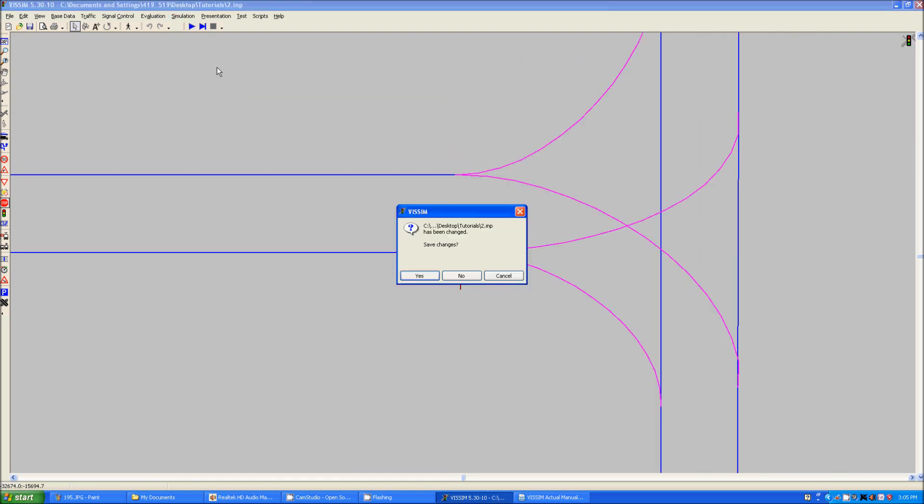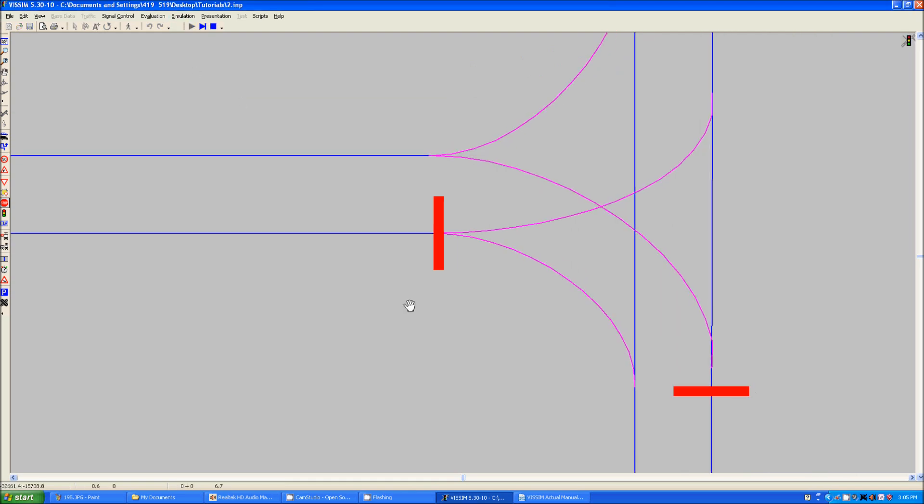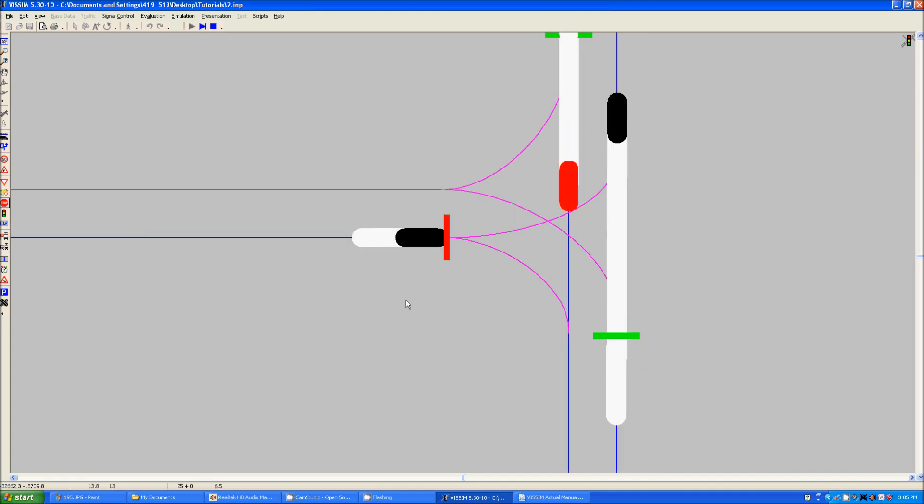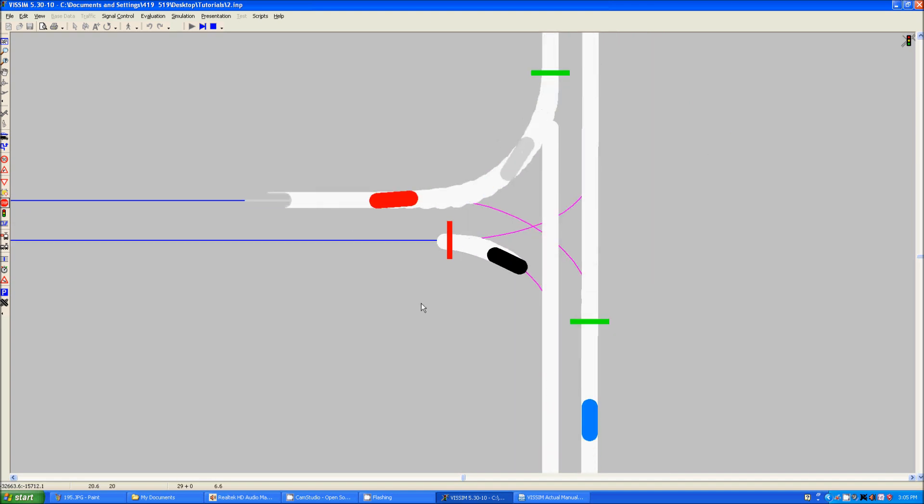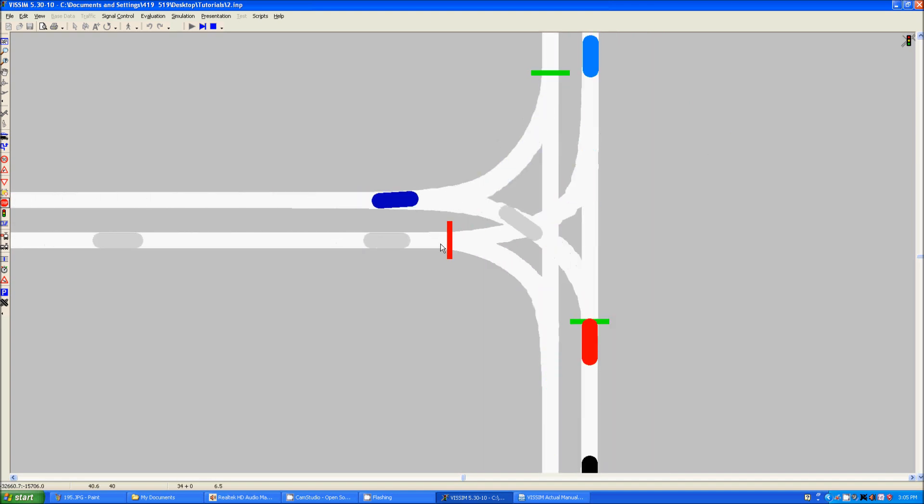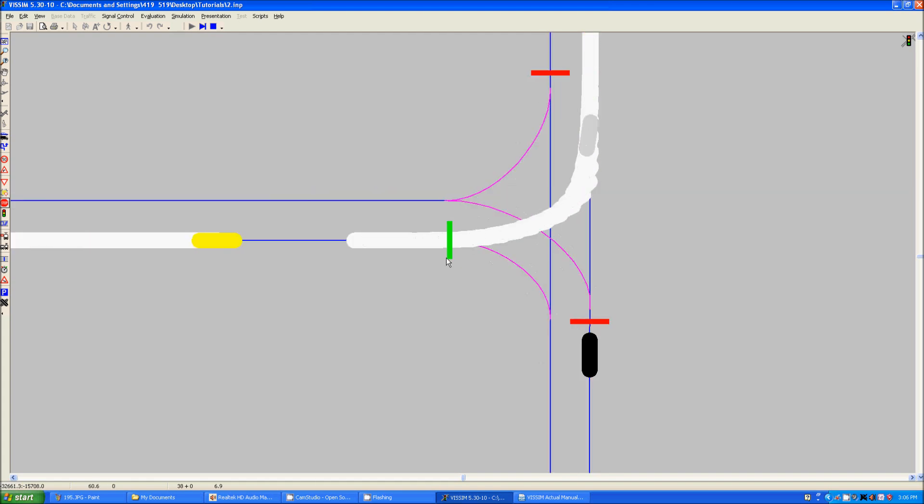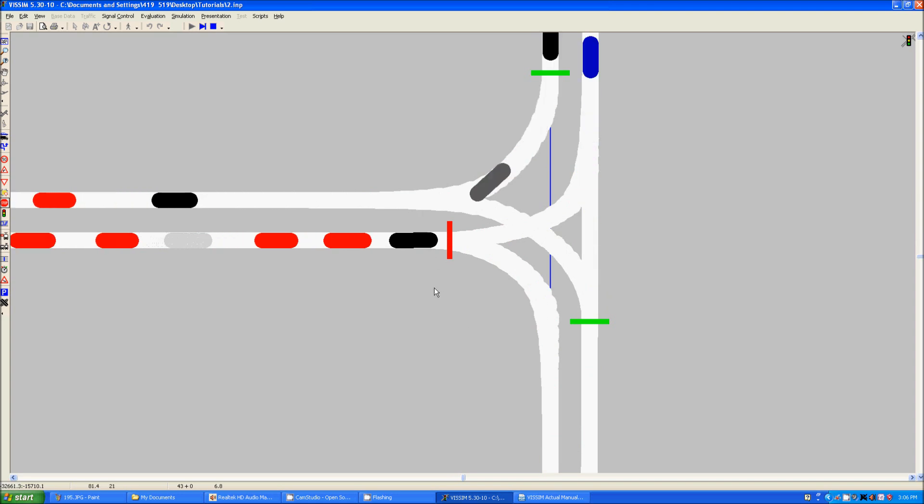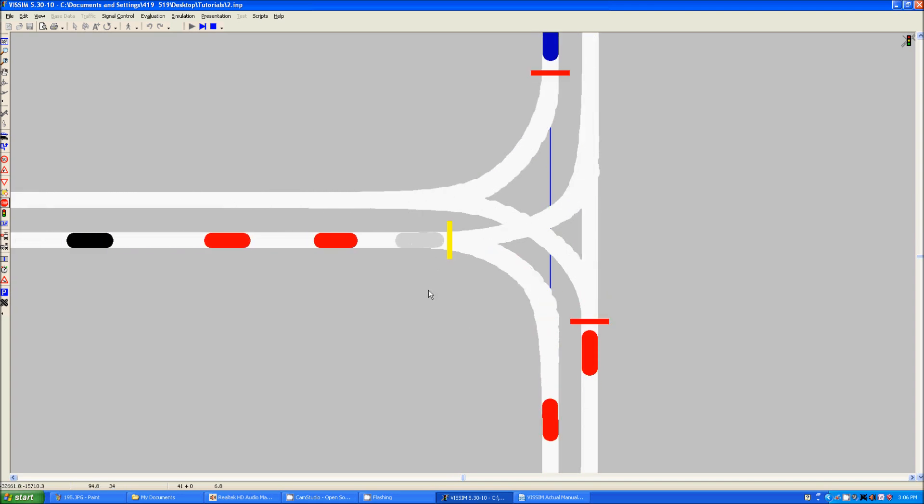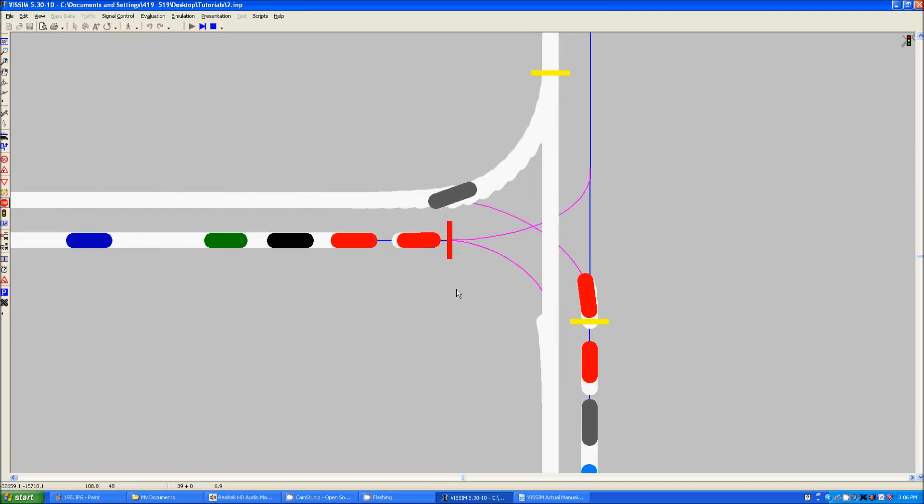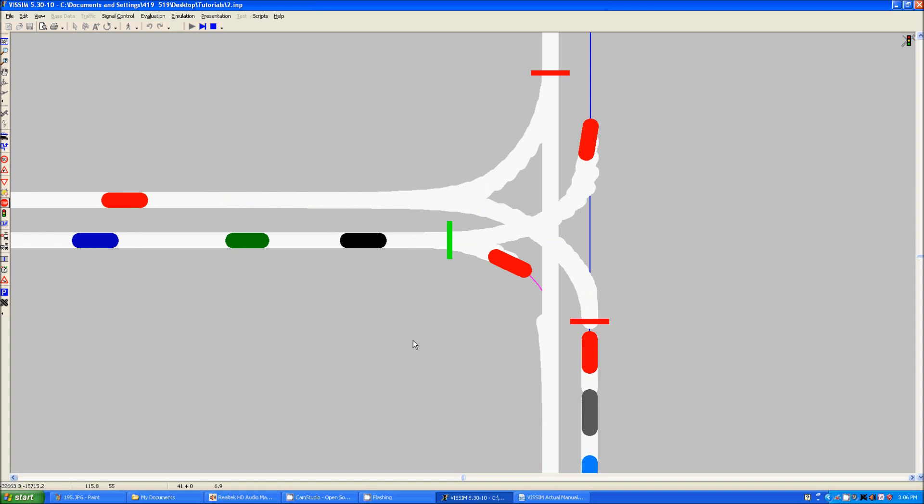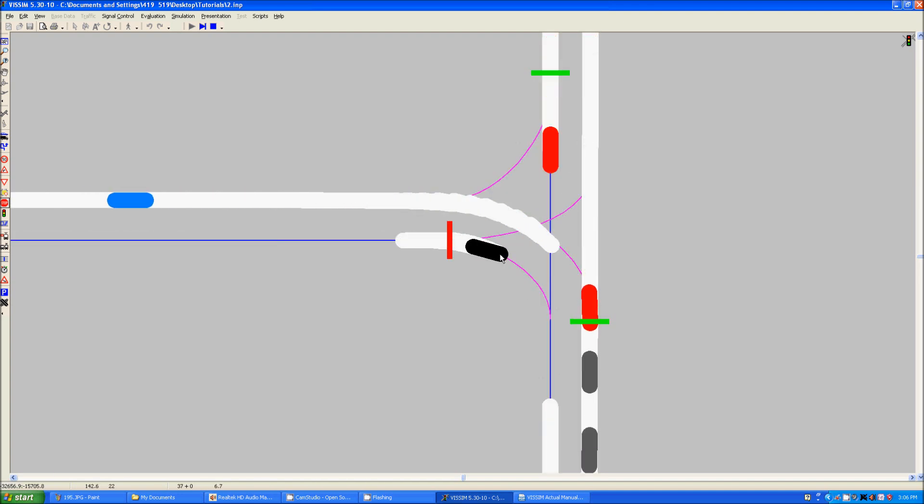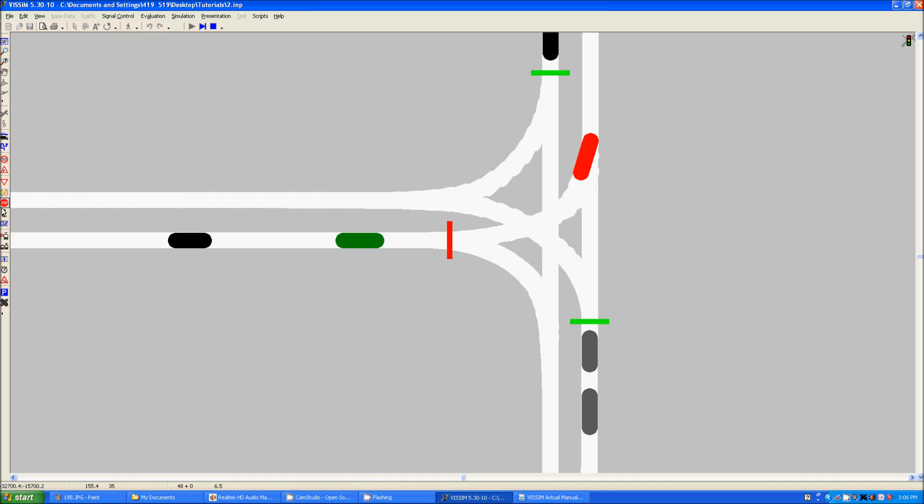So now, when we click play, you can see that he is able to travel through the signal head even though it is red. Try to get an example for you to see. There was one. As you can see, they go through as long as they are going right.